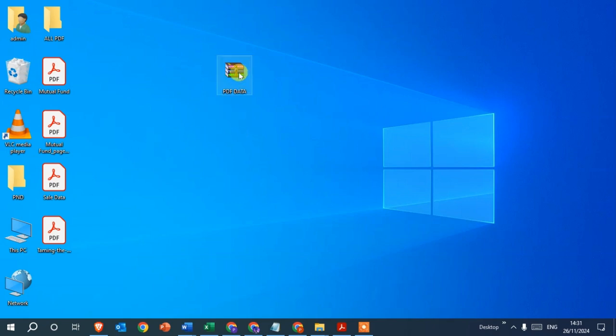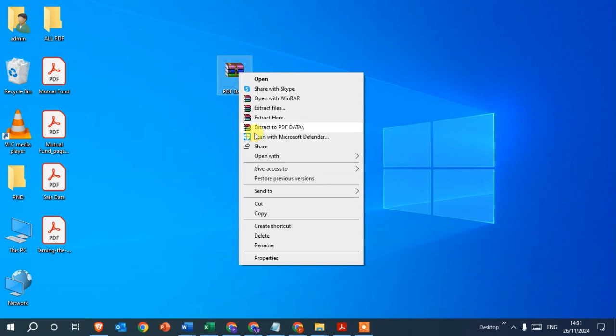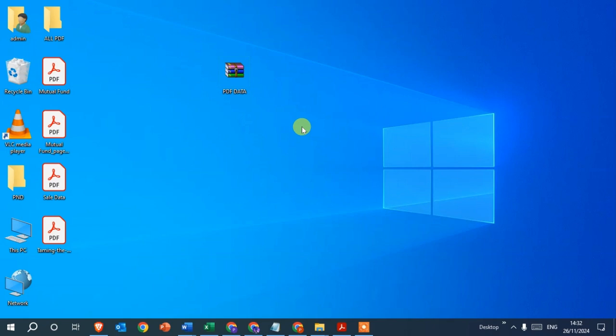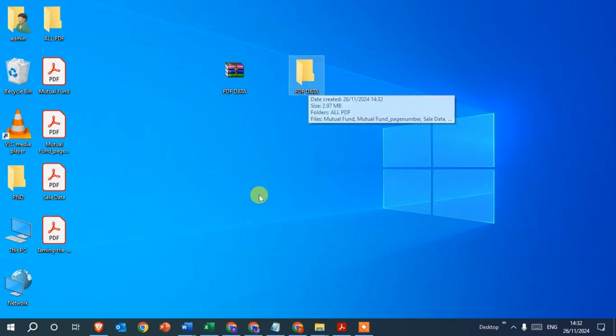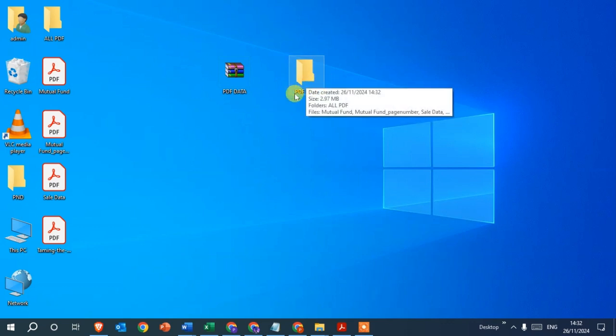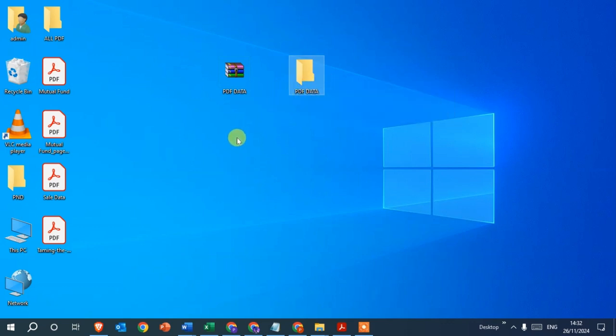Right-click and choose 'Extract to pdf data' — you can see the PDF data folder is extracted. This is a different way. These are the ways you can extract your zip files. I hope this video was helpful. If you like this video, please subscribe to my channel. Thank you so much.